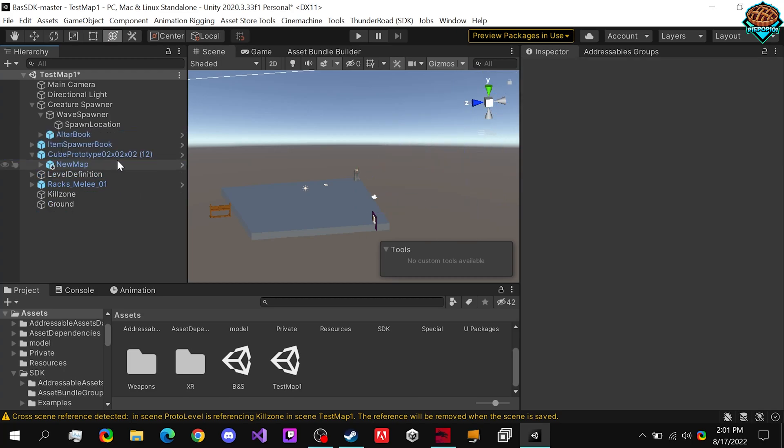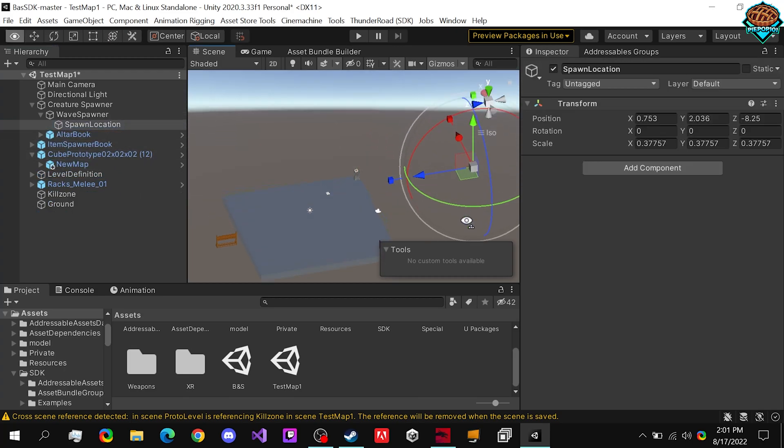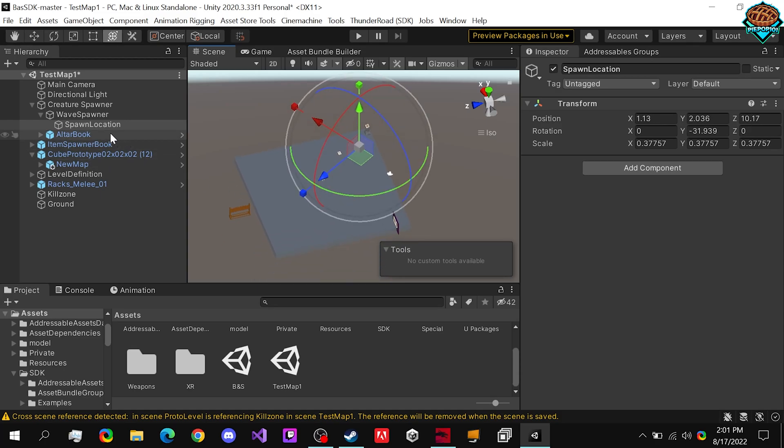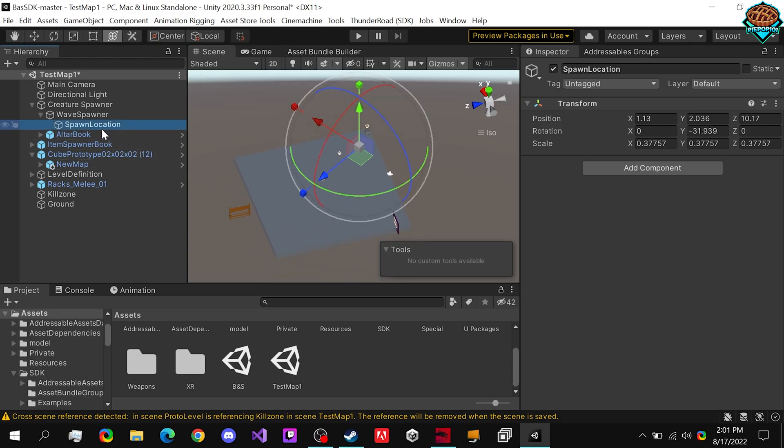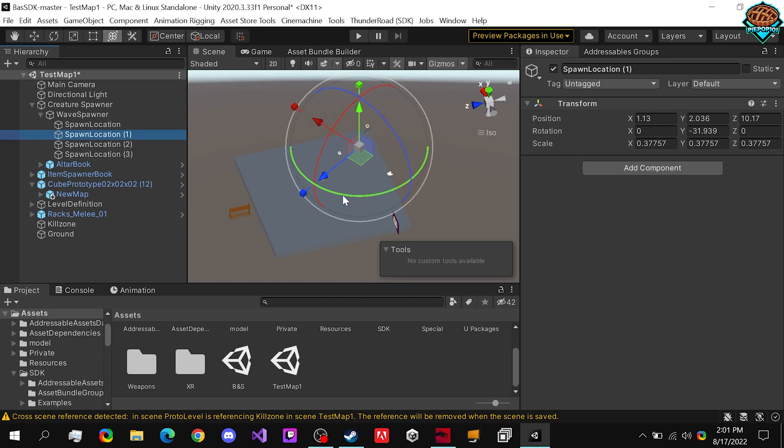So we can just delete them all, and now we have our first location. The enemies will spawn facing whatever direction the blue arrow is pointed in. So if we make four of them...